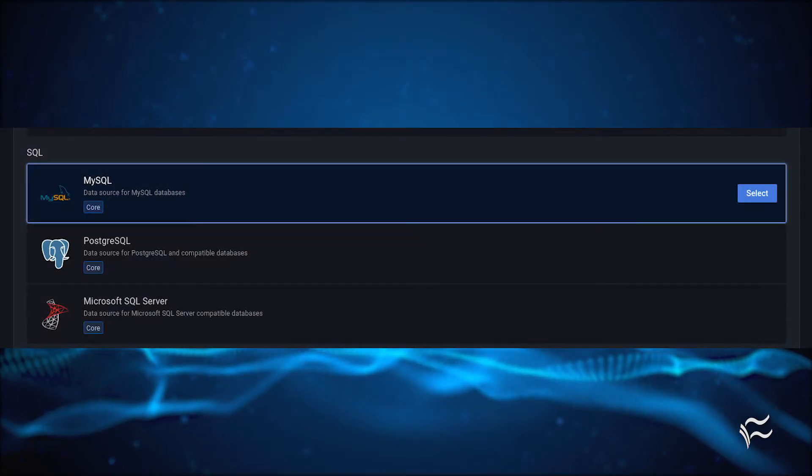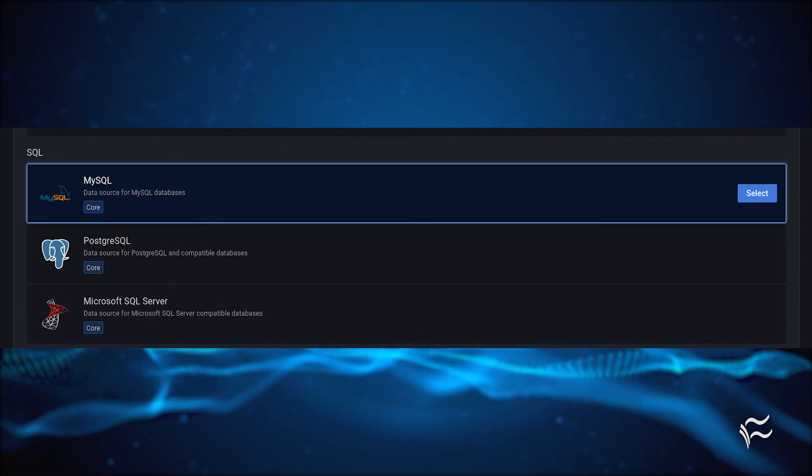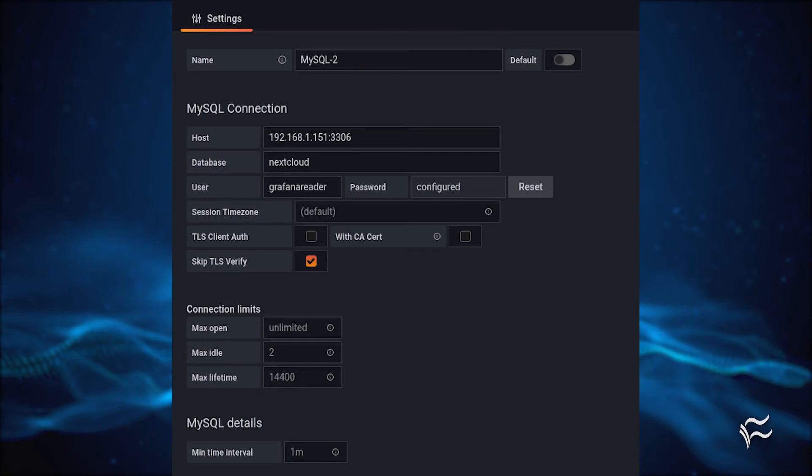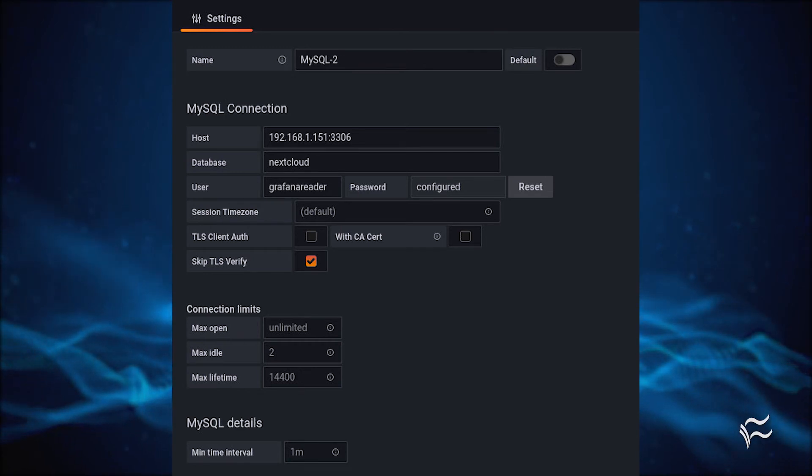In the next window, scroll down and select MySQL from the listing. You will then be presented with the necessary configuration options for a MySQL data connection. Here's what you must fill out.